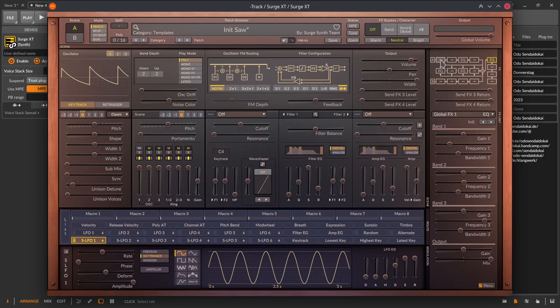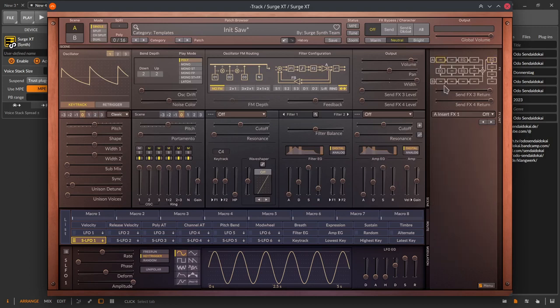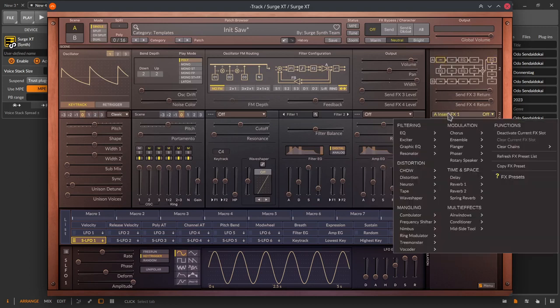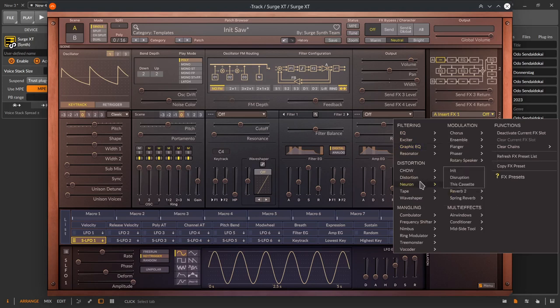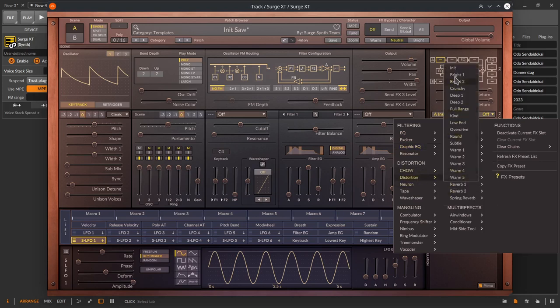When you select an effect block, you can use the effect and preset picker and in the submenu of the effect, you can select a preset or you use the right click on the effect block. When you open the preset picker, you find a preset called init that represents the default initial setting of that effect.